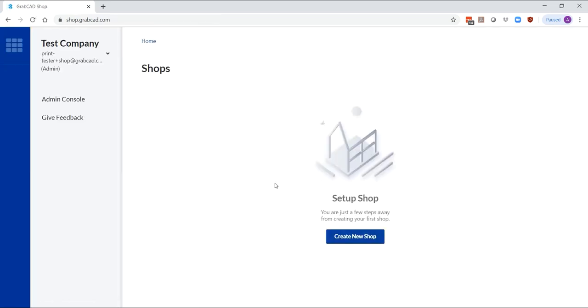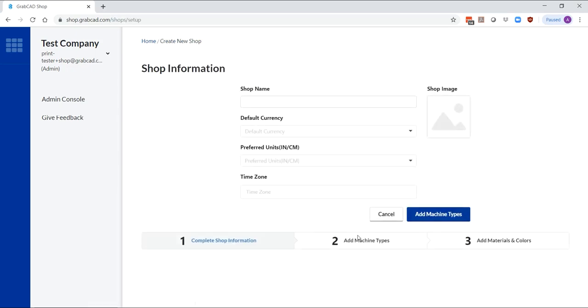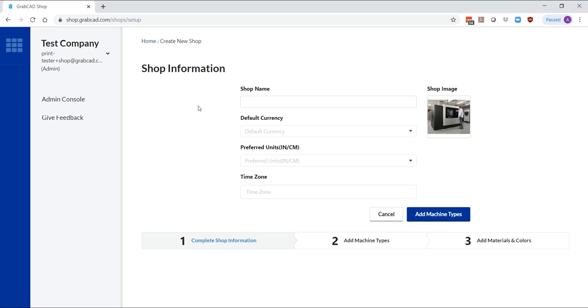Once you log in with your credentials, create your first shop. Add an image to personalize your shop along with other details such as currency, units, and time zone.